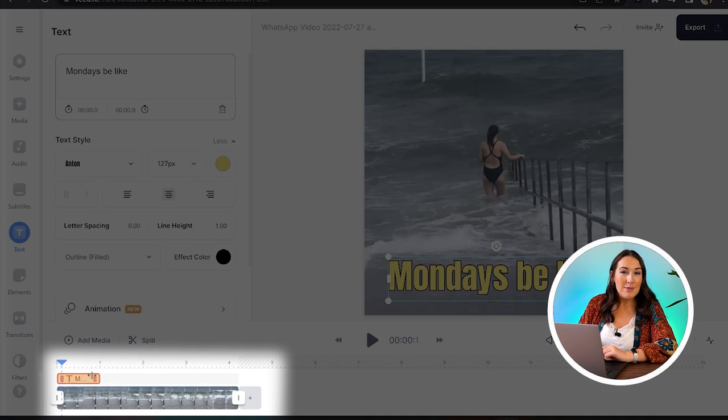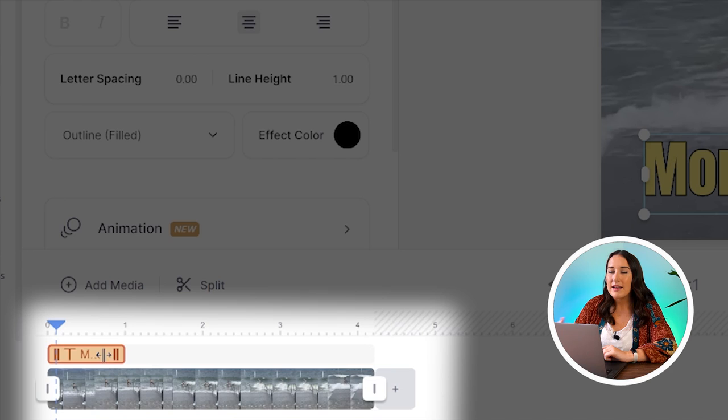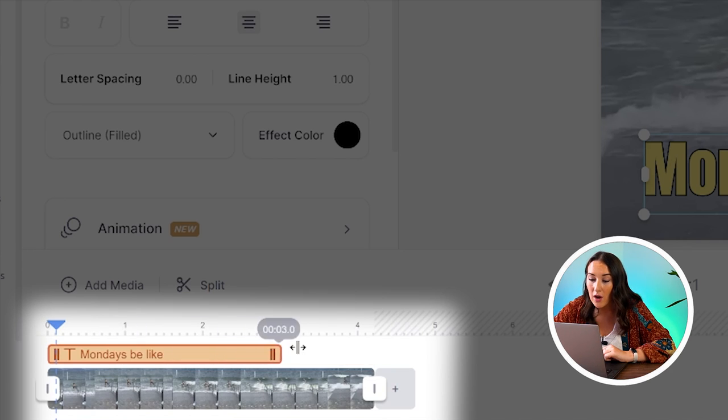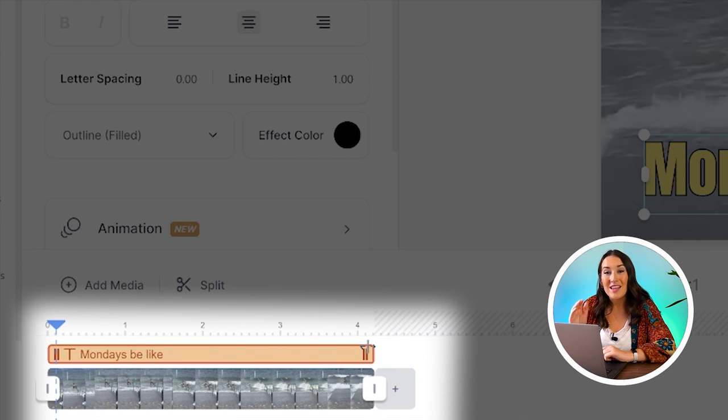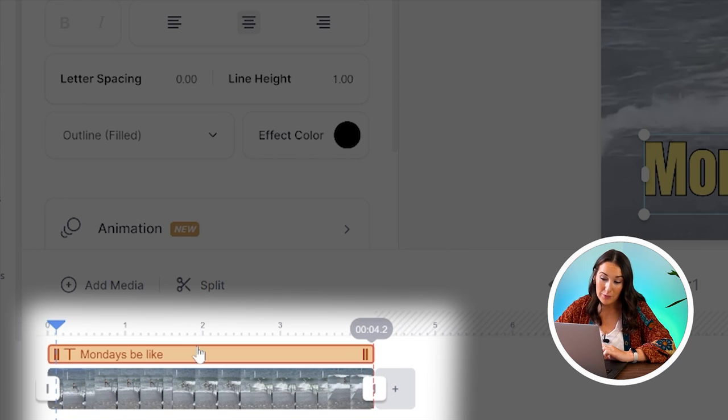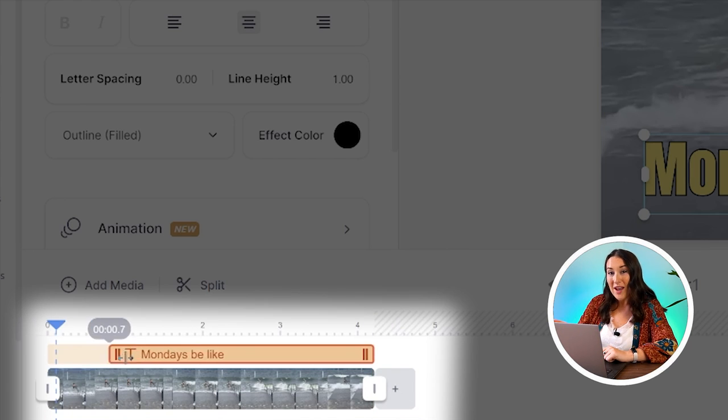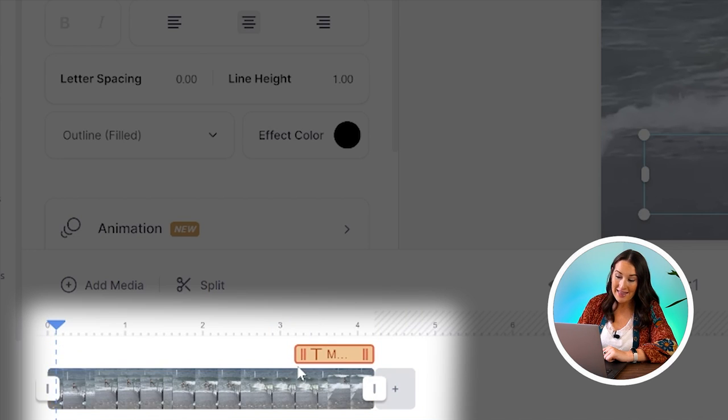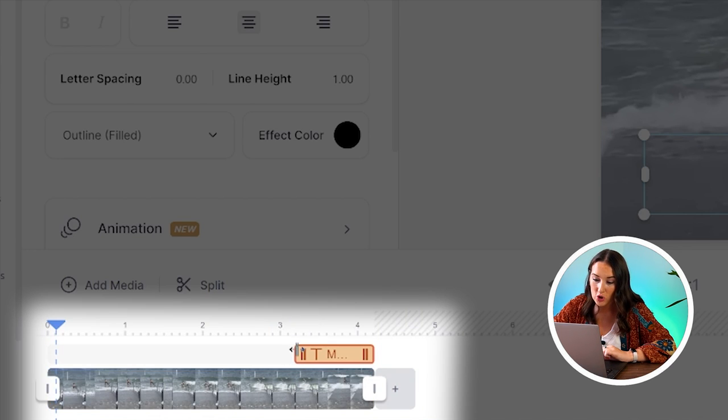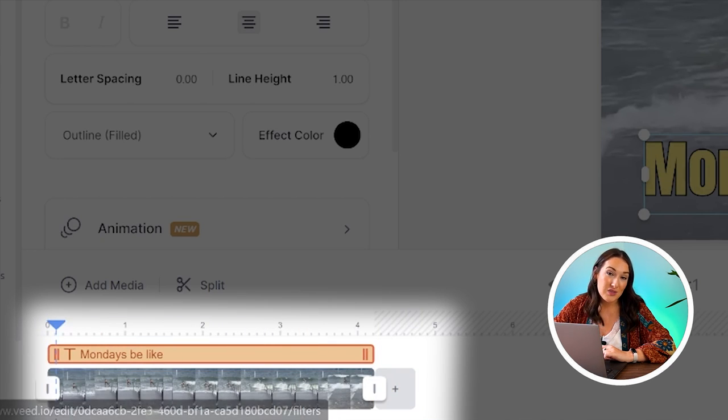Now in the timeline here, you'll see that our text layer isn't covering that entire clip. So you can just drag it all the way over so it stays on screen for the entire GIF. Or you can choose to have it pop up near the end by dragging it over, and you can determine how long it will stay on screen by the length of it. Just drag it in and out to control the length of time it's visible.